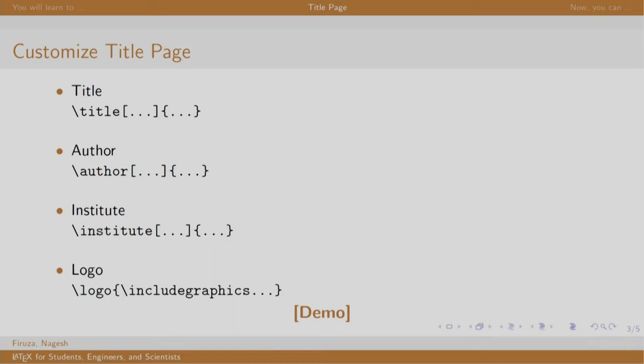As you are aware, the title and author are mentioned in curly braces of the respective commands, but you can mention a shorter title or a shorter author in box brackets. Let us have a look at the demo.